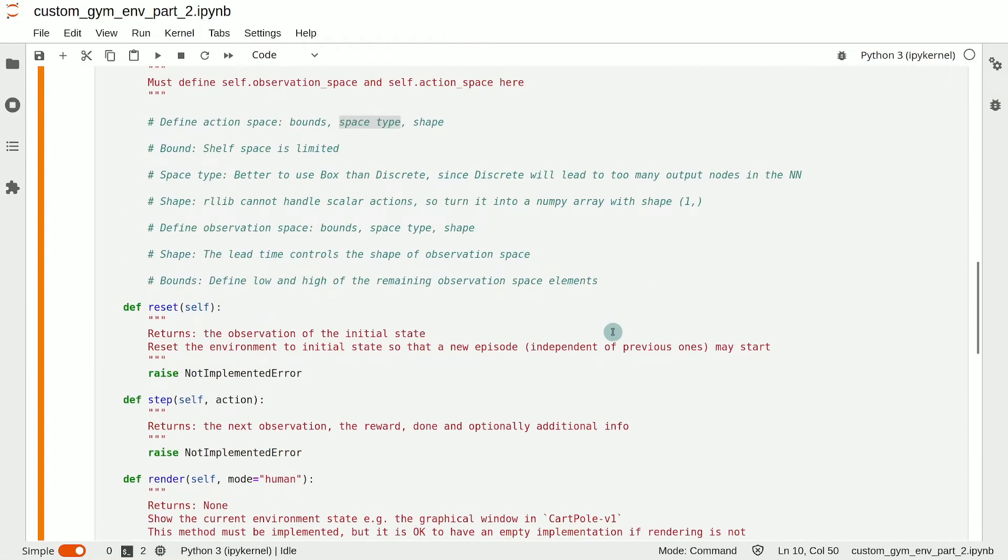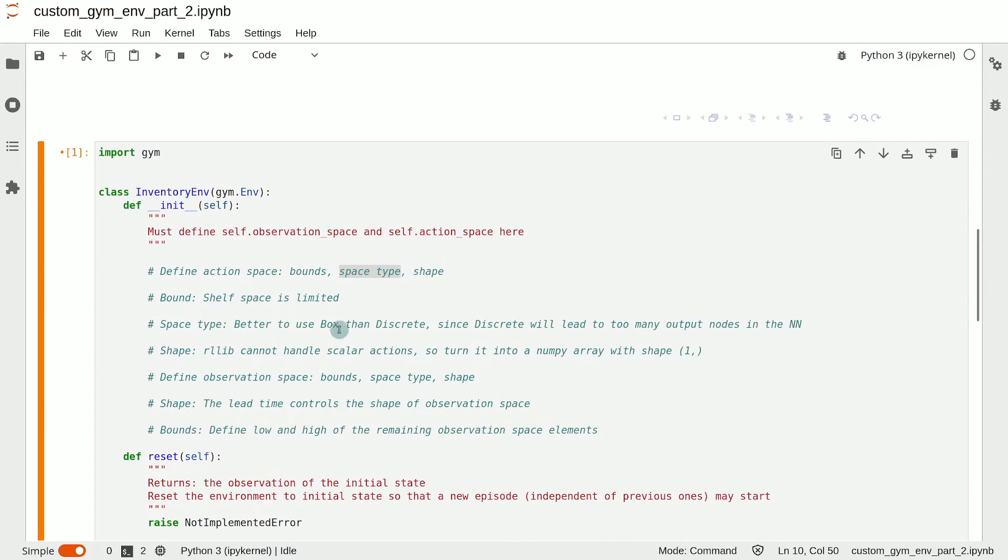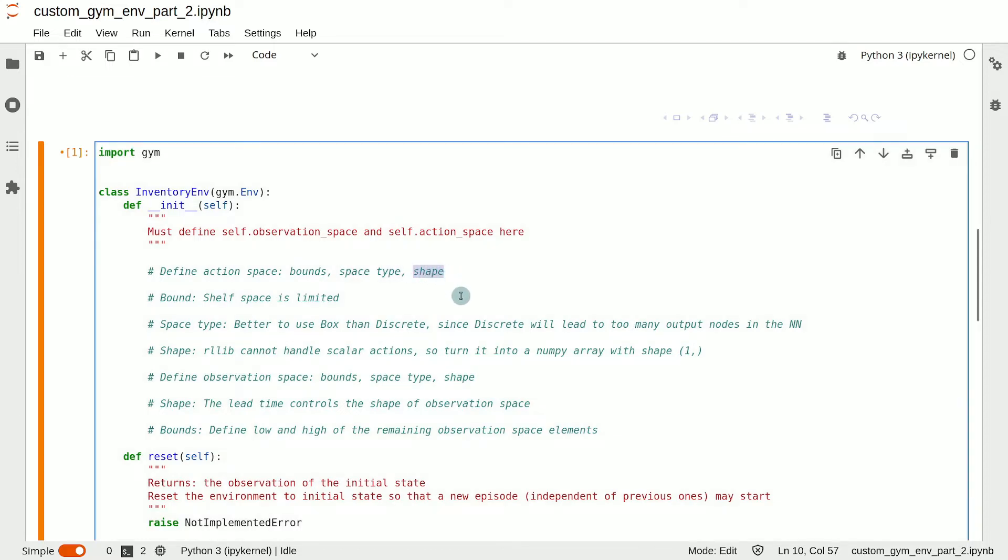Those are the first two things: bounds and space type. Third, you need to define the shape of the observation or action if it is an array.